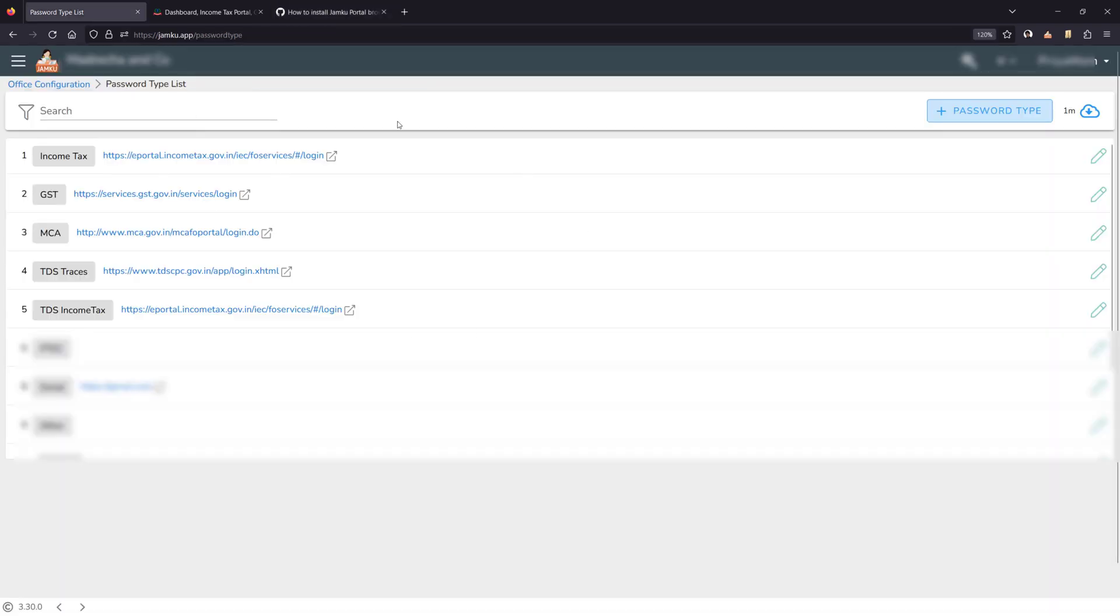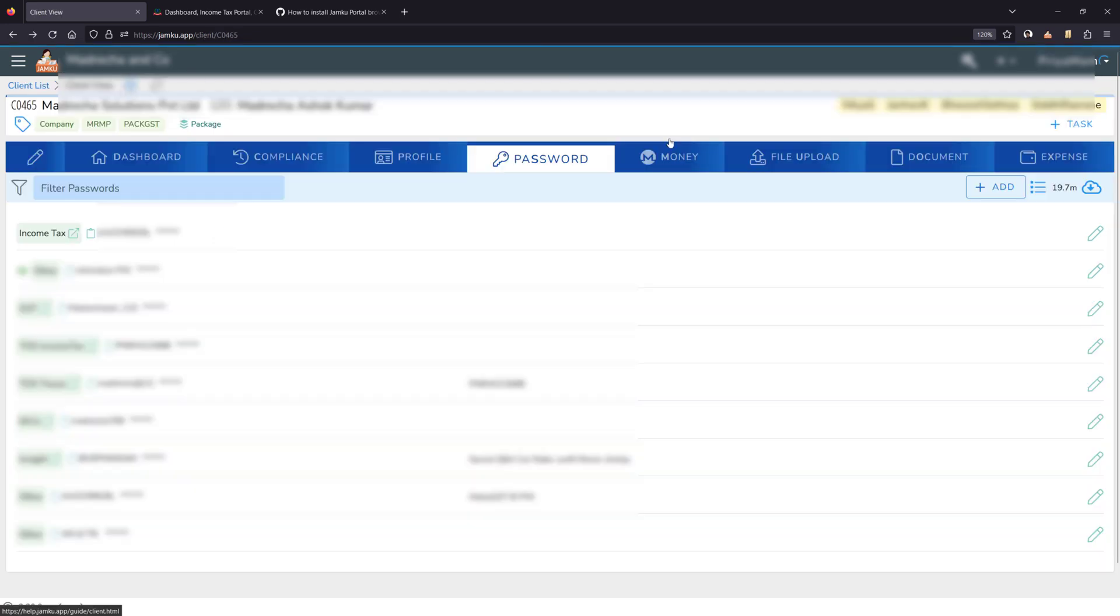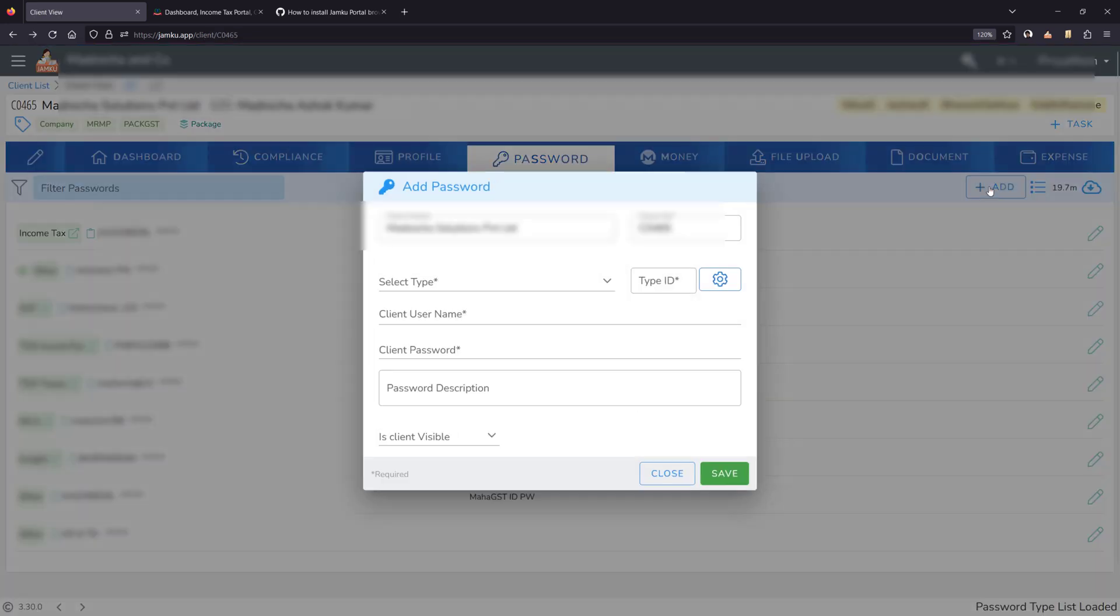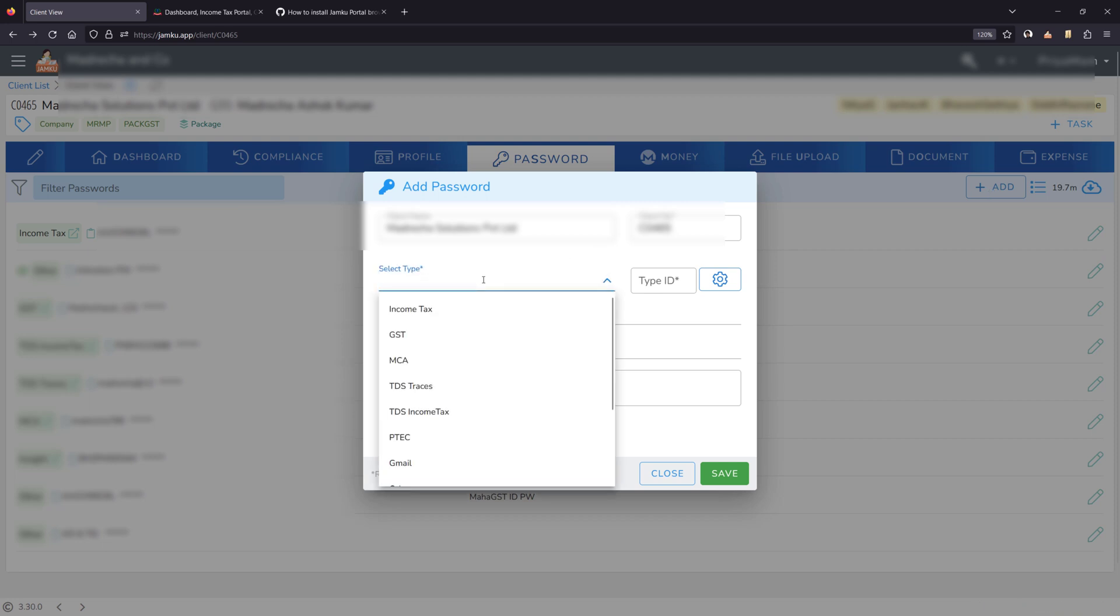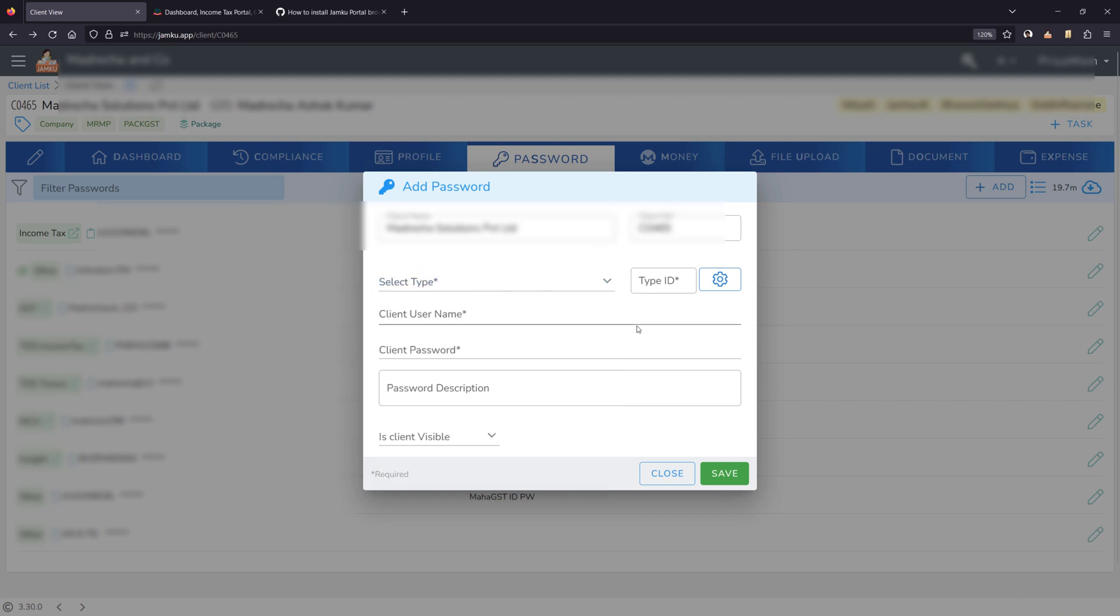Once you have set up the password types, then go back to the client and click on add password. Select the password type that you have just added, mention the username, password and save it.